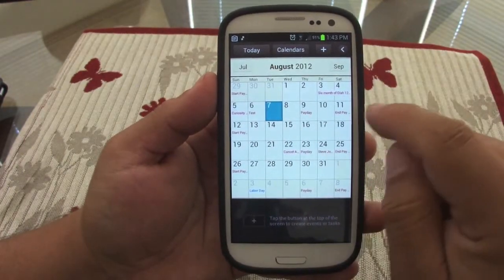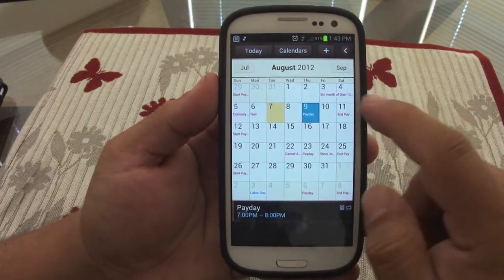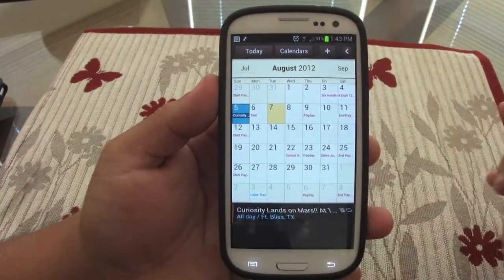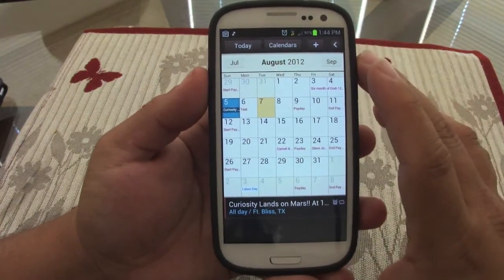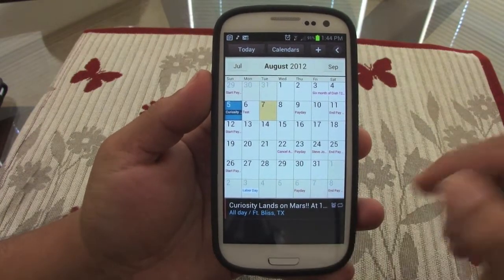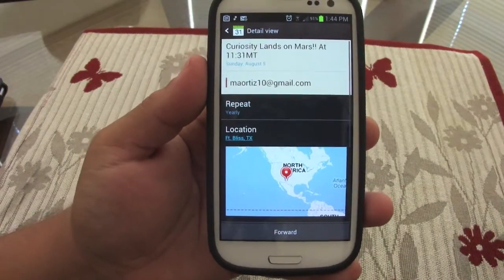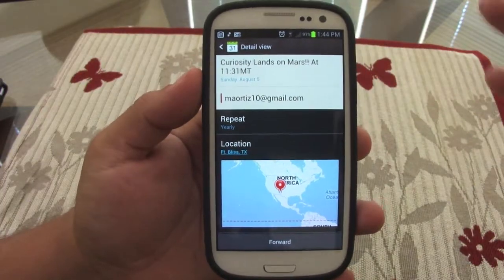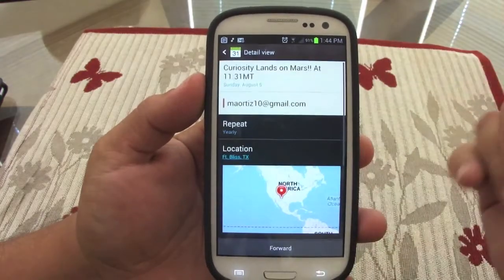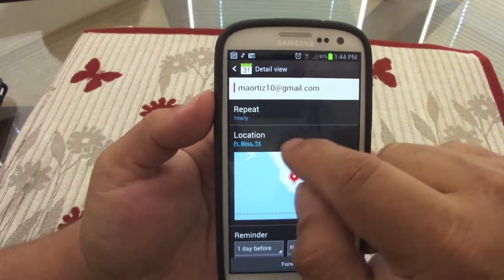Every time you've got an event on a day — like I've got payday — it shows a reminder. In the bottom you can see all your events. You can also put special events; for example, I put 'Curiosity landing on Mars.' When you click on it you get this nice card that looks very beautiful, with the time and date.